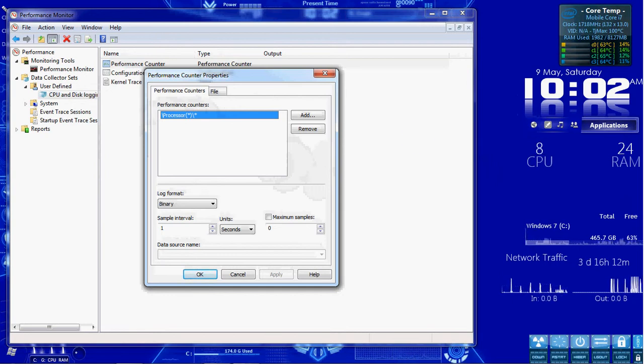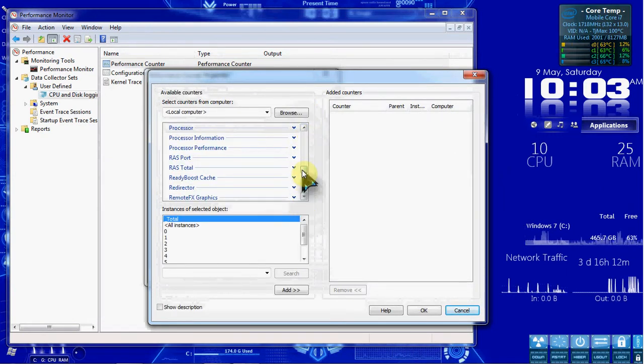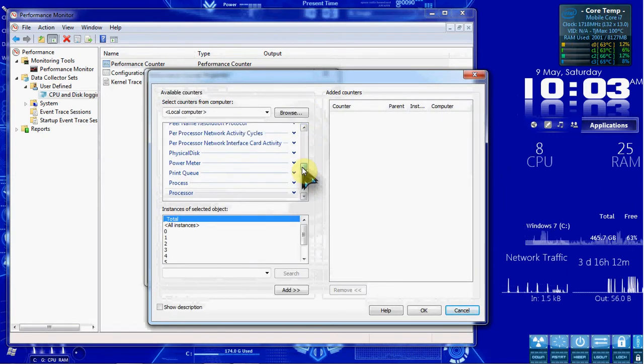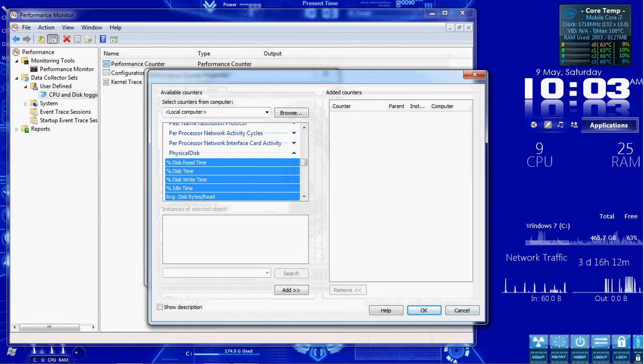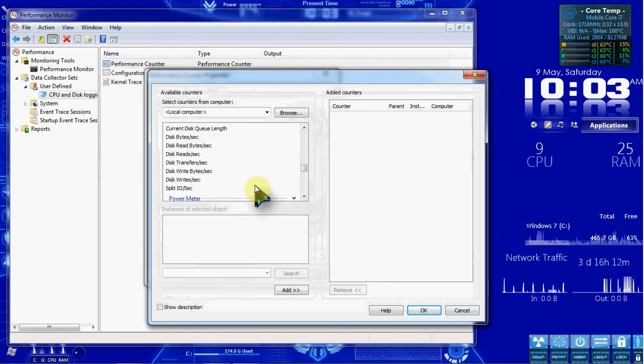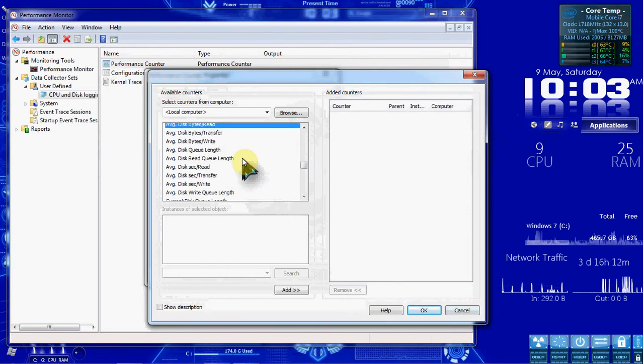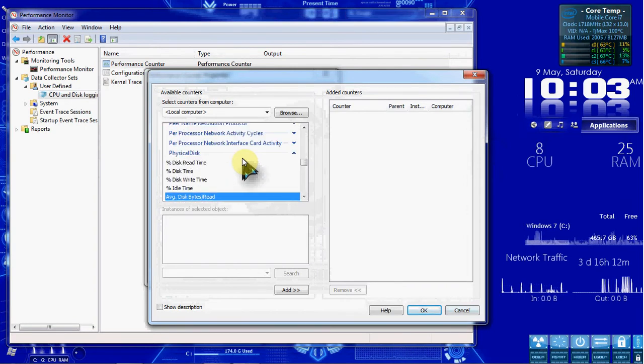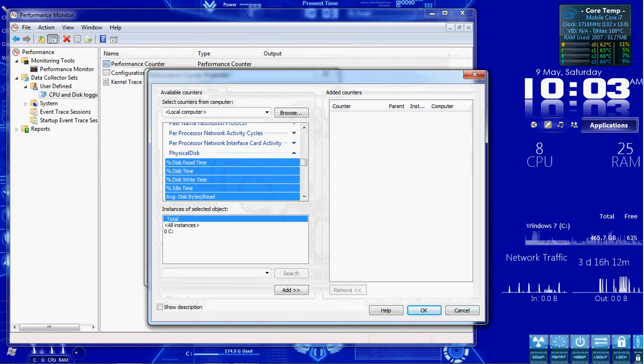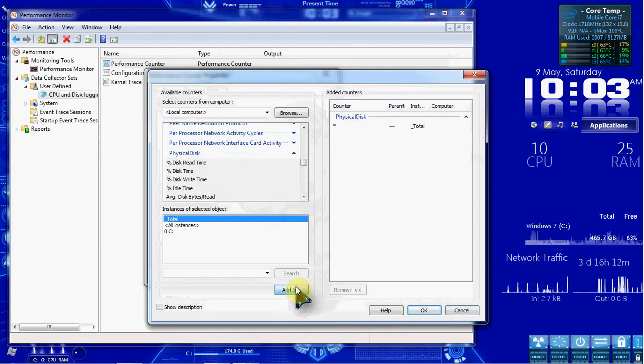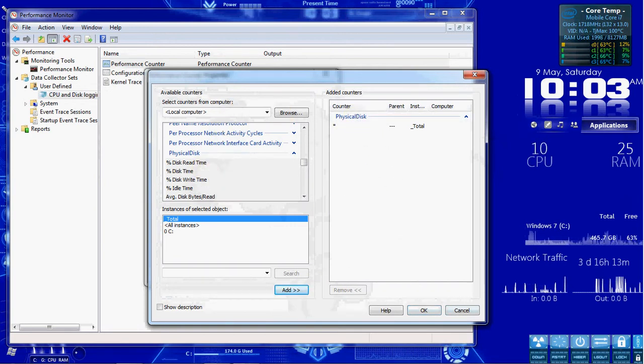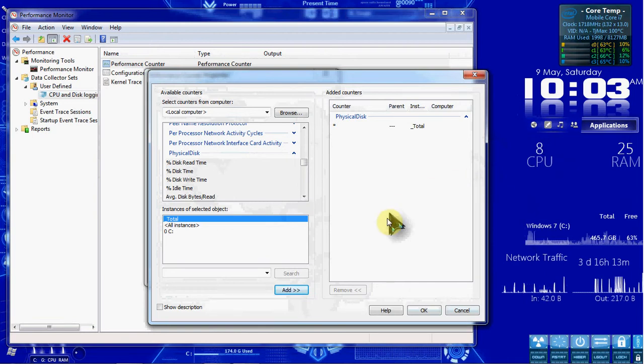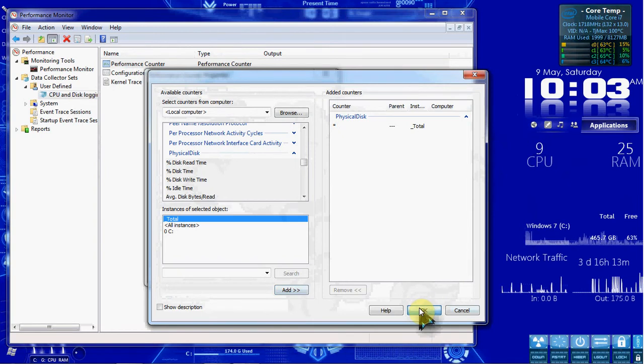And so we note that all processor counters are going to be logged by default here. We're going to go ahead and hit Add. We're going to come up to Physical Disk and expand it. So we can see everything contained within Physical Disk. So we'll hit Add to include everything from the Physical Disk.